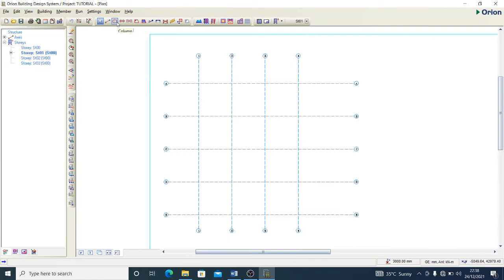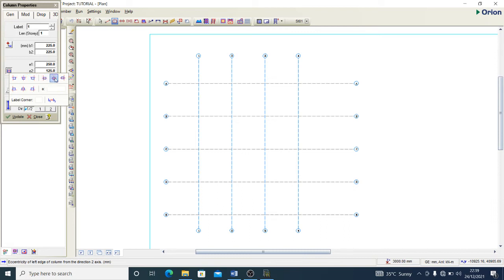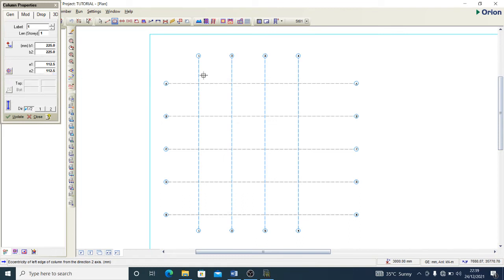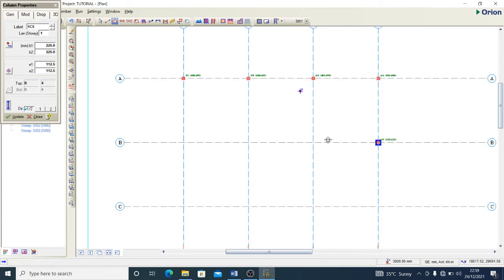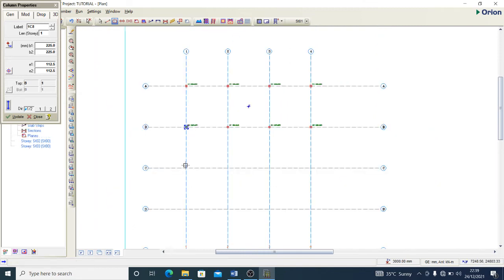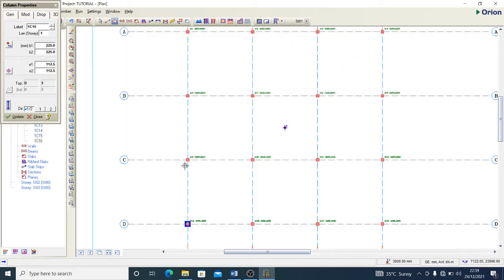For columns, when you select the column tool a pop-up box appears. The section for my column — I'll apply 250x250. For eccentricity, I select the centered option on both axes. Then I begin placing columns at the grid intersections on my drawing — at this point, this point, and all the relevant intersection points. I now have all my columns placed.